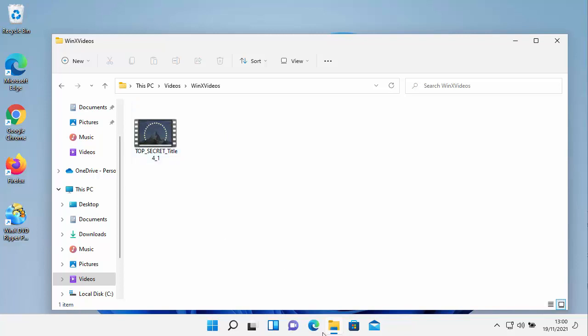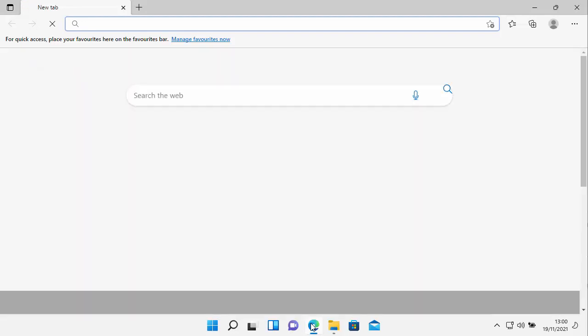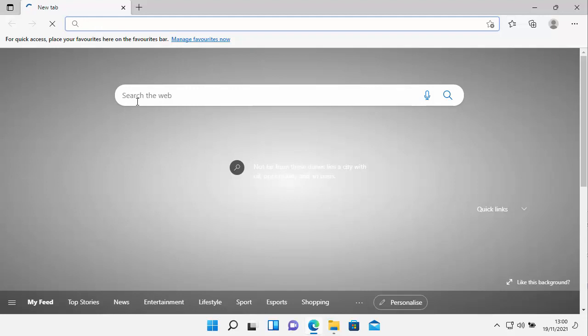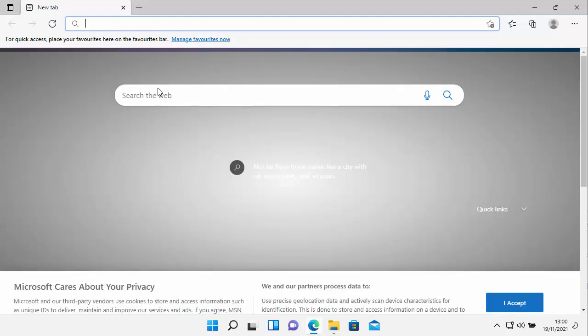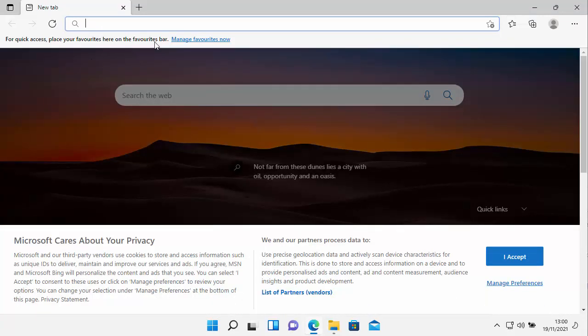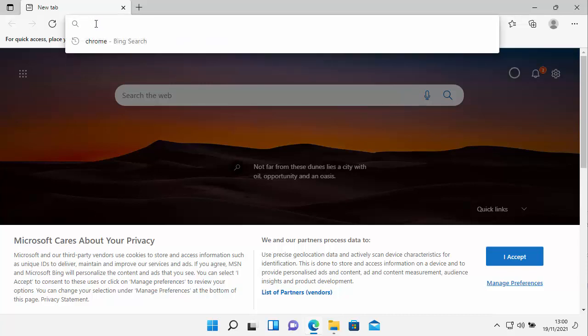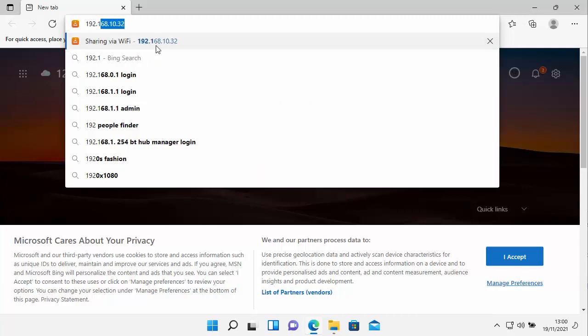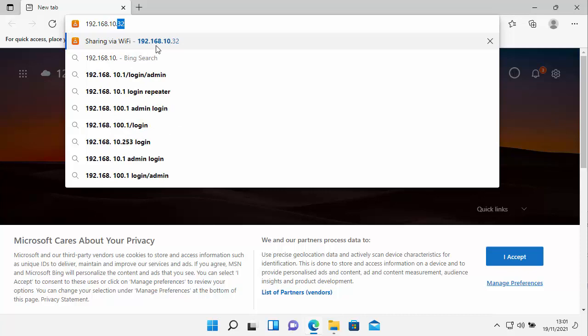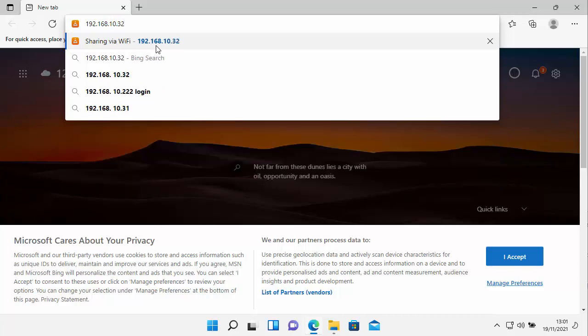And then check to see what the IP address is underneath sharing via Wi-Fi. Then all you do is you just open up a browser, it can be any browser. And once it's loaded, go to the address bar right at the very top of the screen, not the search bar, not the Google bar or the search of the web bar, because it won't work in that. It'll only work in the address bar at the top of the screen. Delete out what's in it and type in the IP address that's shown on your VLC under sharing via Wi-Fi.